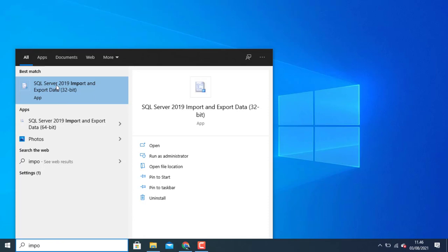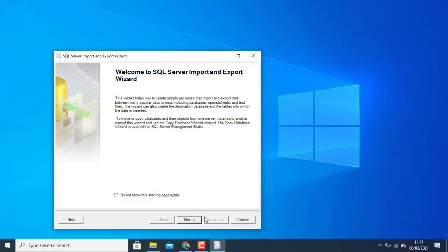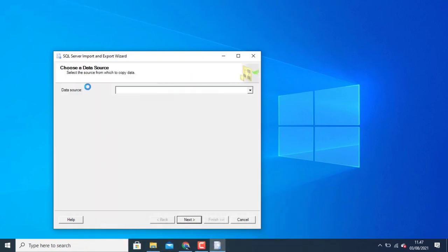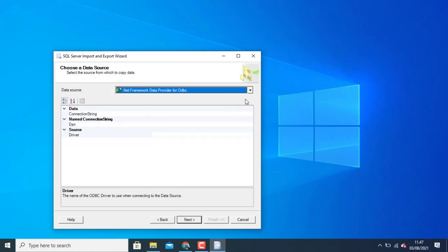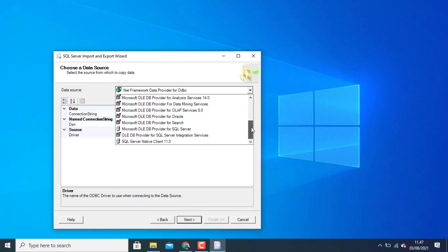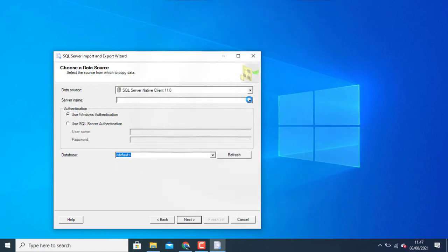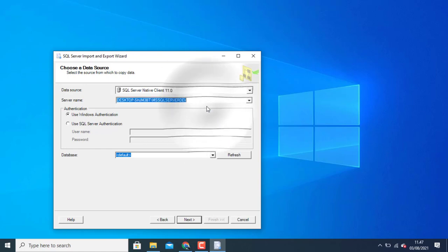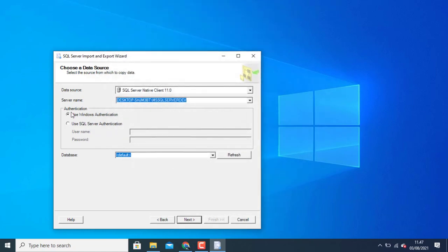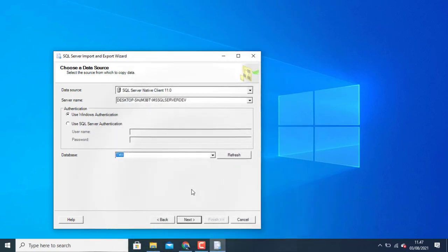Open SQL Server, click next. In choice data source choose your SQL Server. I can choose SQL Server native and then choose your server name. You can choose authentication and then after that you click your database. Click next.